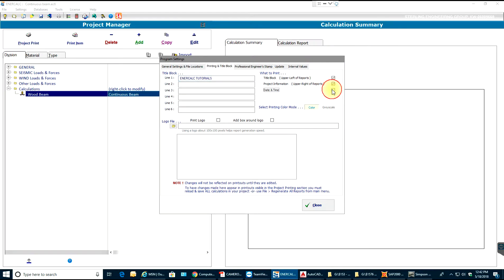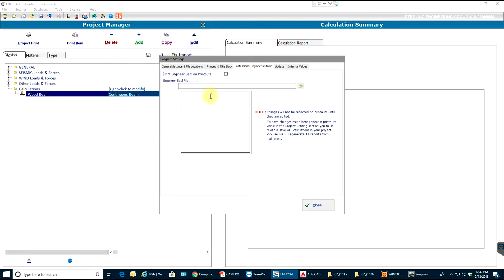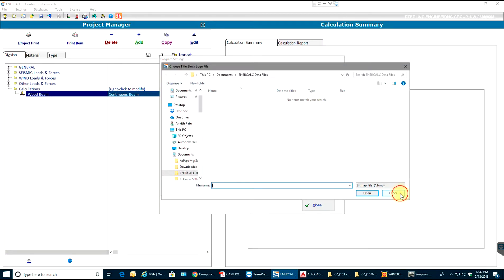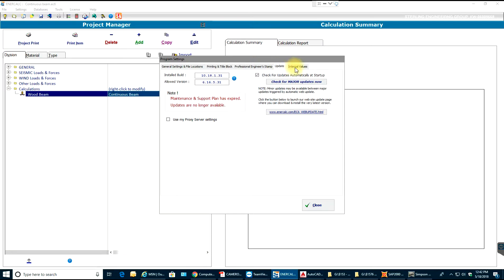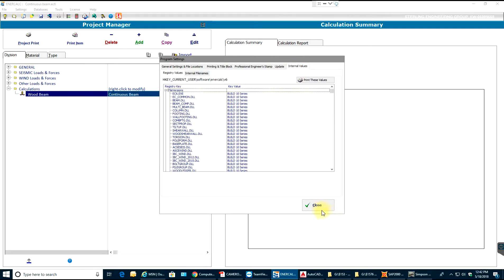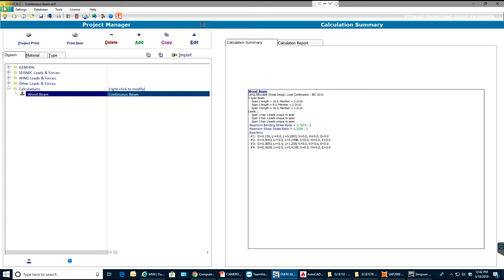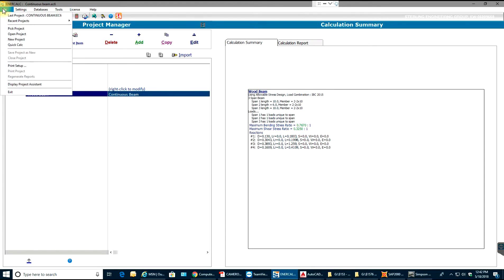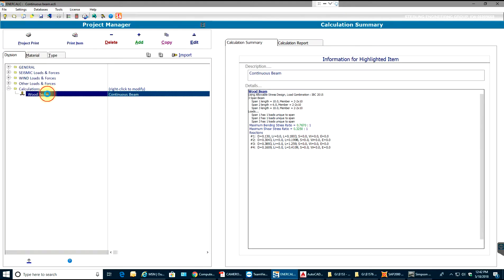Then I'll also add date and time. If you want to add any print logo, you just select print logo, add logo, and make sure that you have the file in there. Then you close this. You can even have a professional engineer's stamp in here. Just get the stamp from wherever you want. Print engineer seal on printouts - select that box and select close.